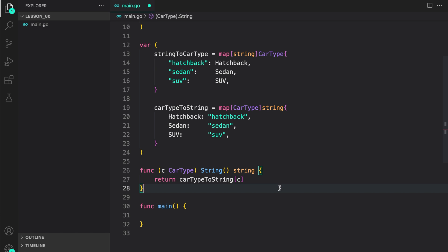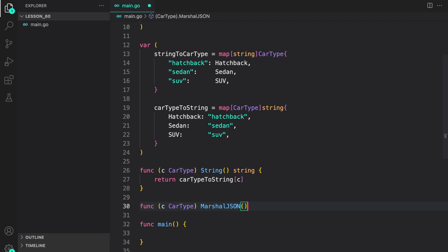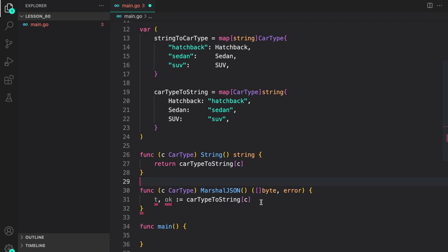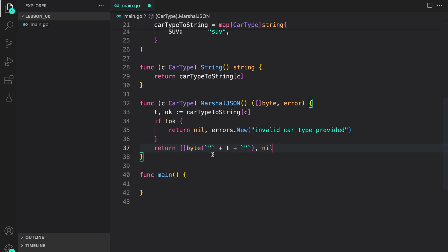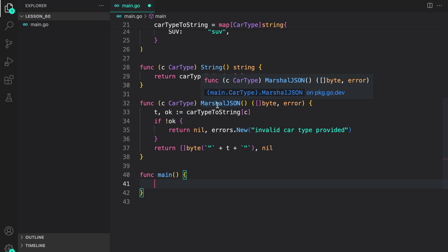To implement the marshaller interface, we need to have a MarshalJSON method. Inside it, the first thing we do is check if it's a valid car type. If it's not, we return an error — invalid car type provided. Otherwise, we return a byte representation of the car type. On line 37, we are returning a byte slice which is a representation of the car type — we convert it to a JSON string and typecast it to byte data and return it. When we call json.Marshal with the given type, Go will see that we have implemented the marshaller interface and call MarshalJSON to get the custom JSON representation.